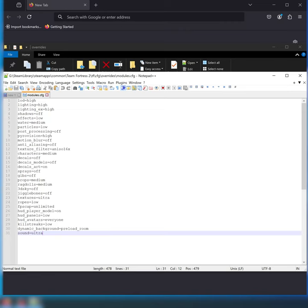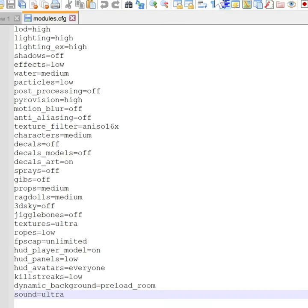These are the settings that I use personally, otherwise they will be included in the description of the video.